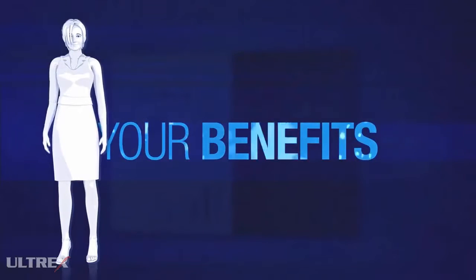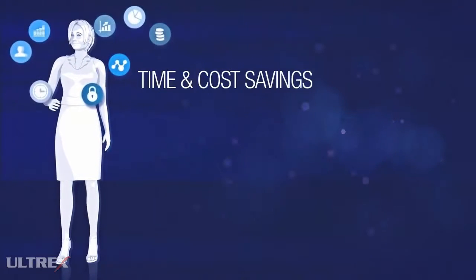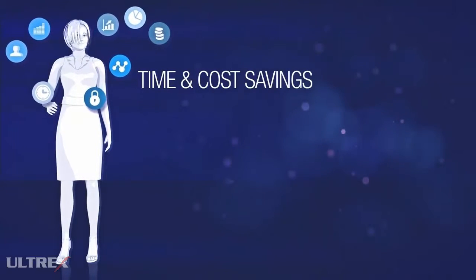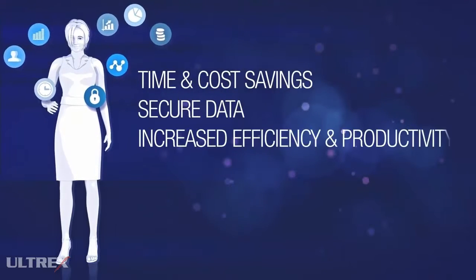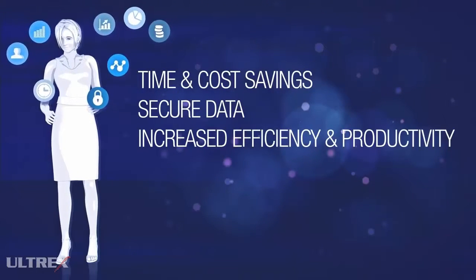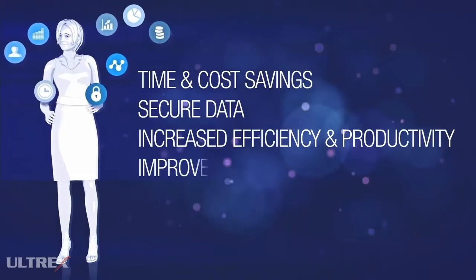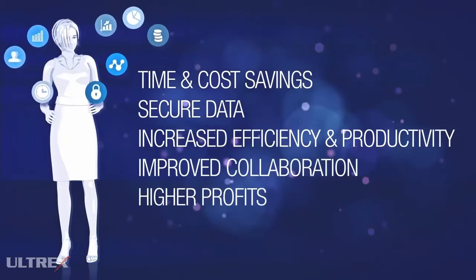With an ECM system, companies benefit from time and cost savings, secure data, increased efficiency and productivity, as well as improved collaboration and higher profits.